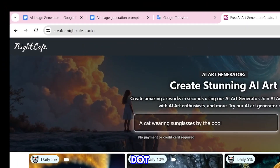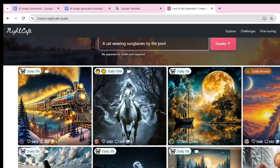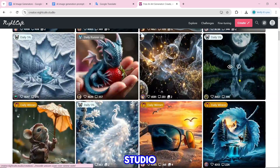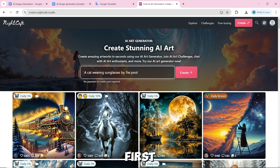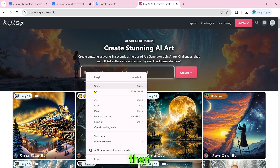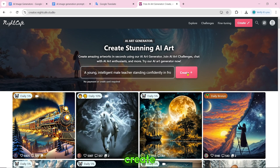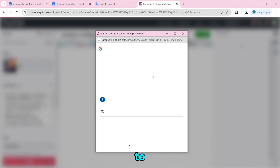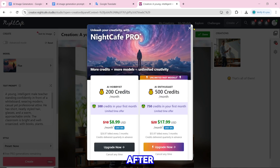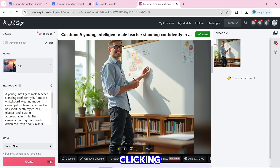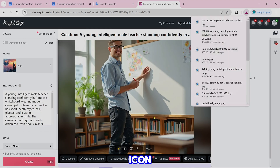Number 14 is Nightcafe.studio. To create an image, paste the prompt and click on create. If you are new to the website, you first need to sign up. After that, our AI image will be created and you can download it by clicking the download icon.